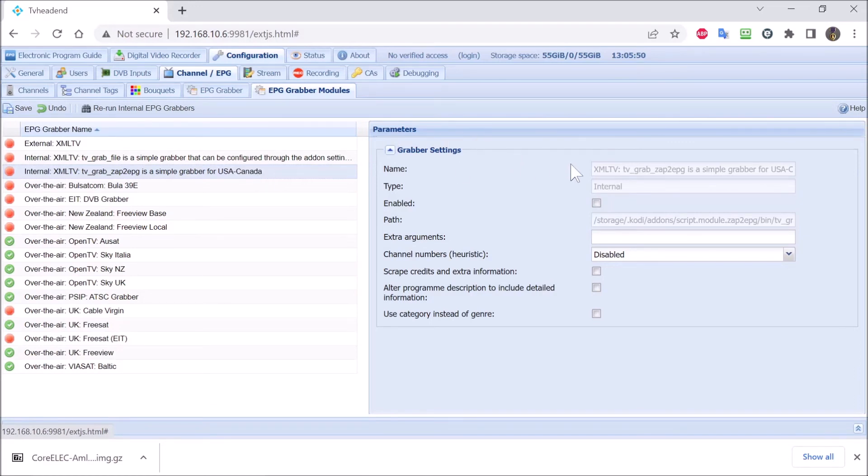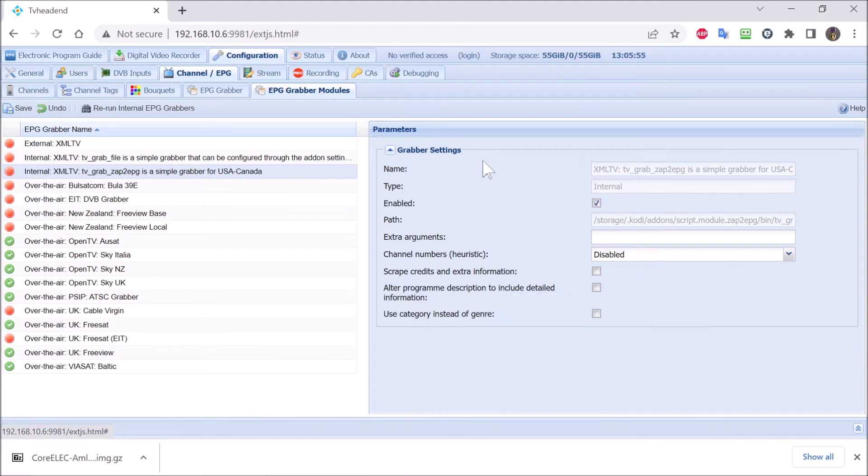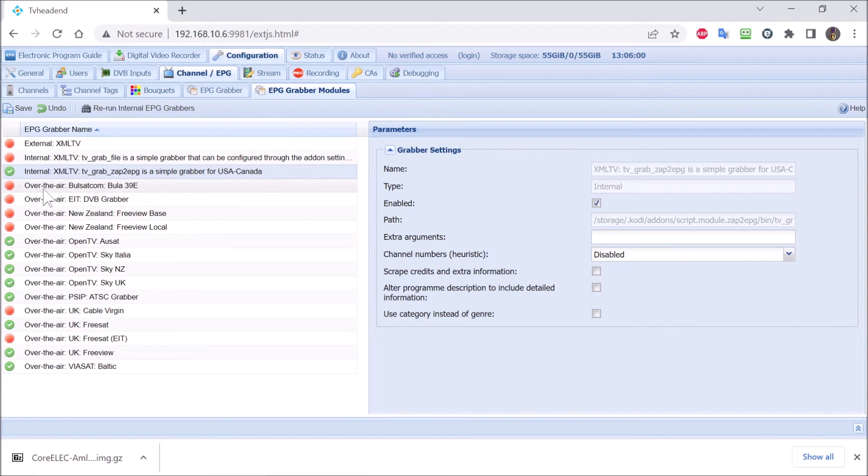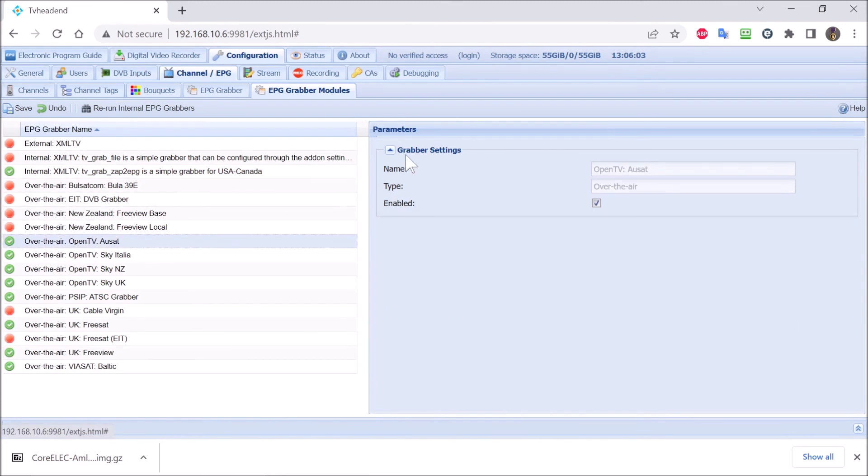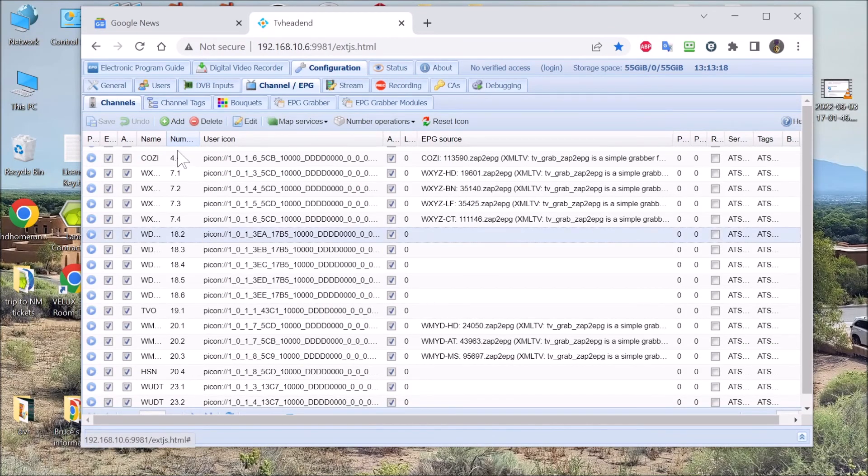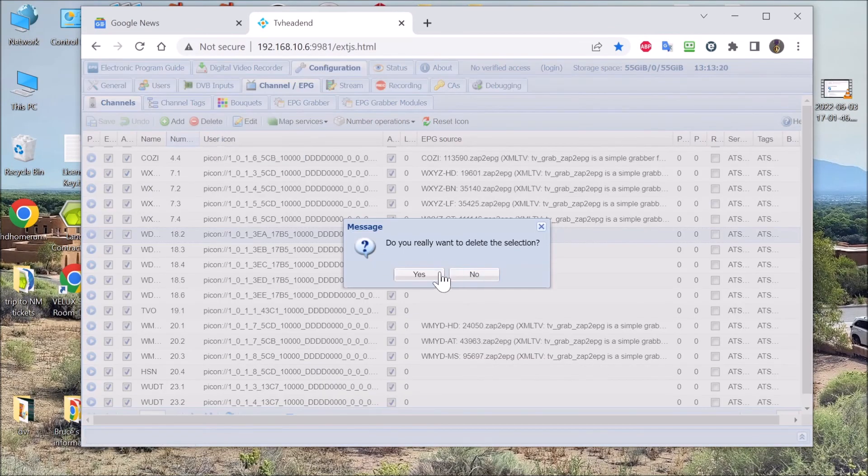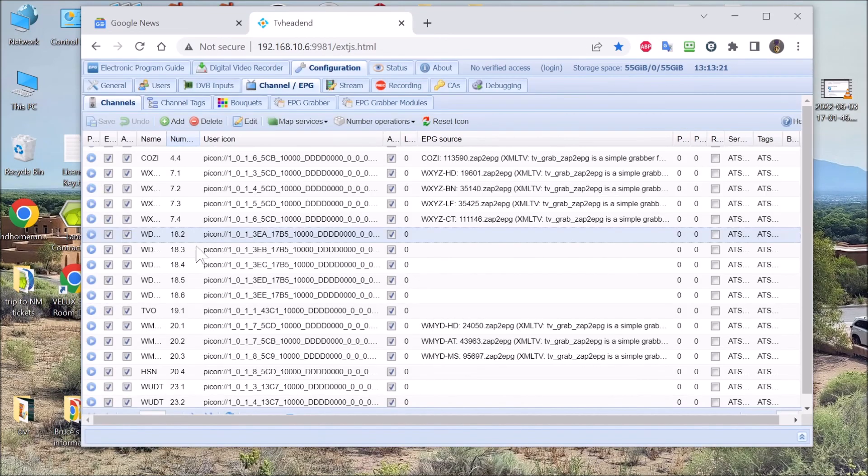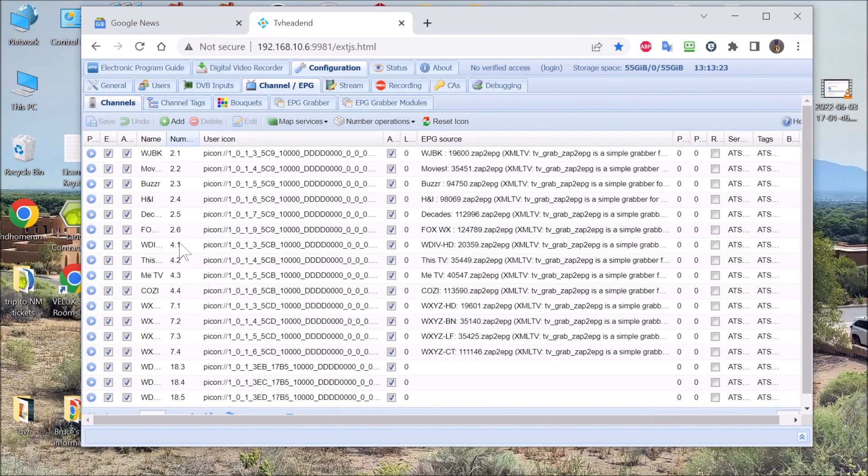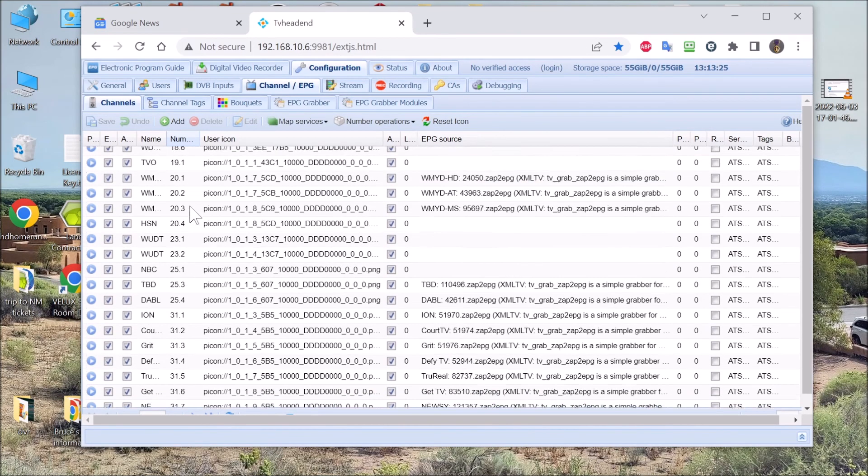We are back to the Windows setup screen for TV head-in server. And if you notice now, the Zaptuit add-on has been added. This setting right here is where we can delete or remove the channels that we do not want to watch. So this is the screen that we do that on.